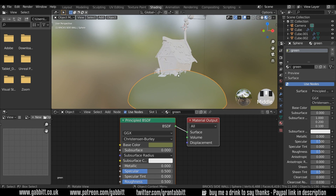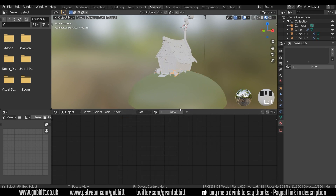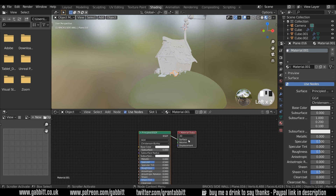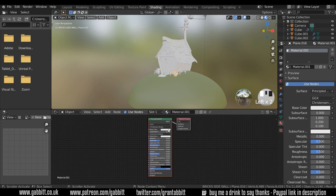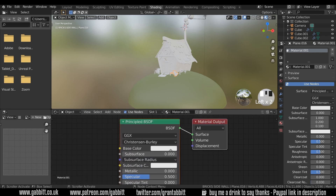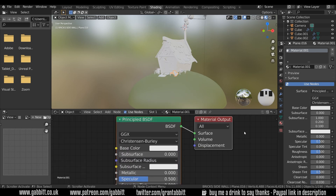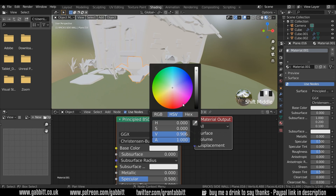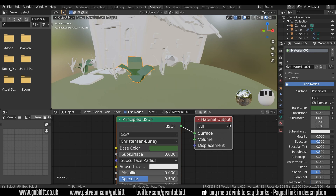Let's click on a different object — this plant here — and give that a new material by clicking new. The same thing happens: I get the Principled BSDF shader. I'll zoom in on this so I can see it when I'm changing the color, and I'll give this a slightly darker green.